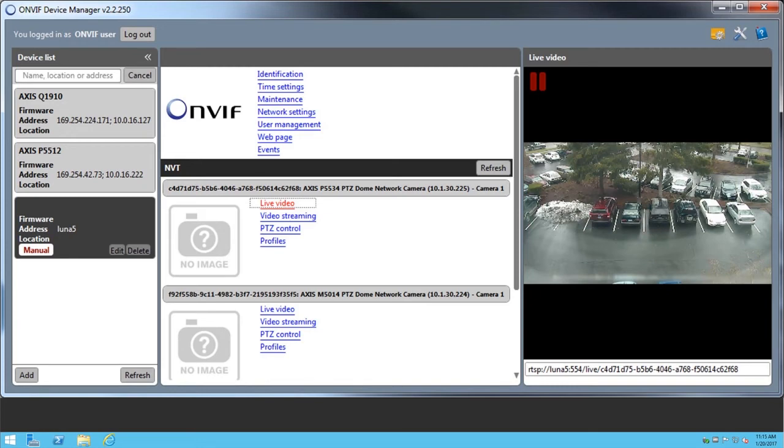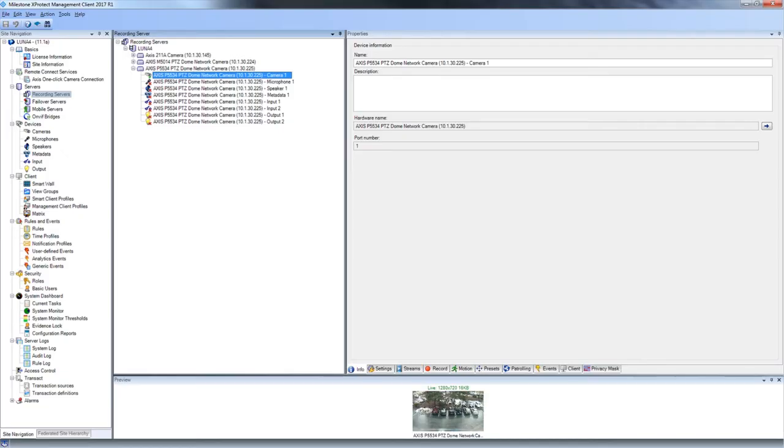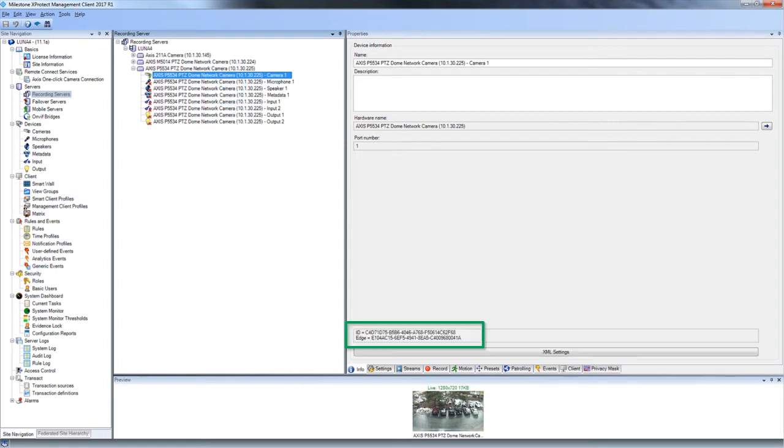Let's see how to find the GUID of a given camera from within the X-Protect management client. Locate the camera in the recording server pane, not under the camera node. In this example, we'll right-click Axis Camera 1. The GUID appears here, along with the GUID for edge storage.